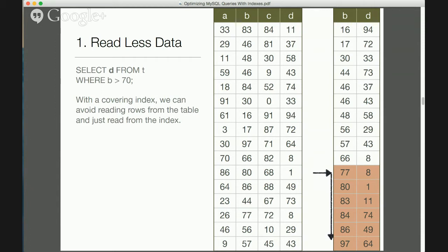Goal number one again: reading less data. If we change our query to SELECT column D instead of column C, and column D is included in the index, we can seek to the entry point and scan forward, and the index itself contains column D — so we don't need to access the main table at all. This is called a covering index, or we say the index covers the query. In Postgres this is called an index-only query. You're reading less data, not doing any random lookups into the main table, and accessing fewer columns since there are fewer columns in the index than in the table.